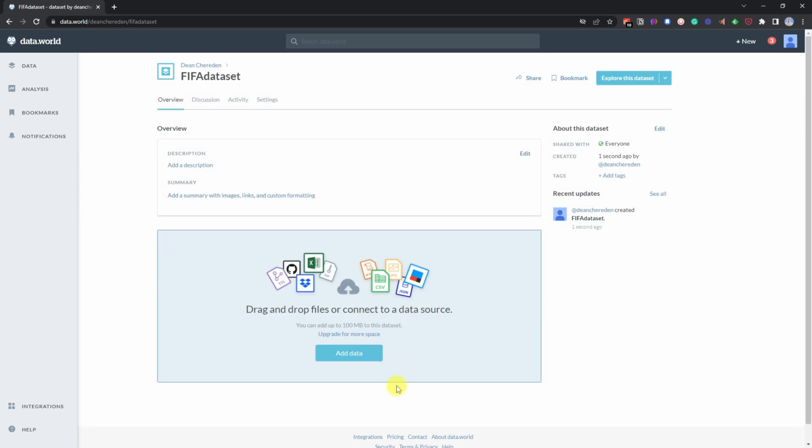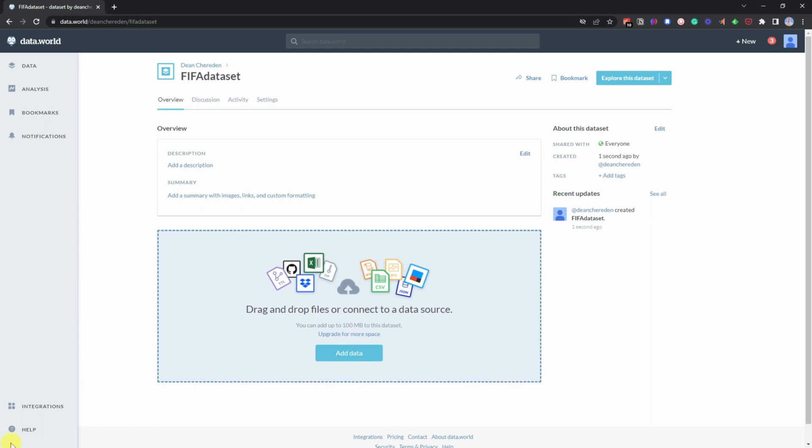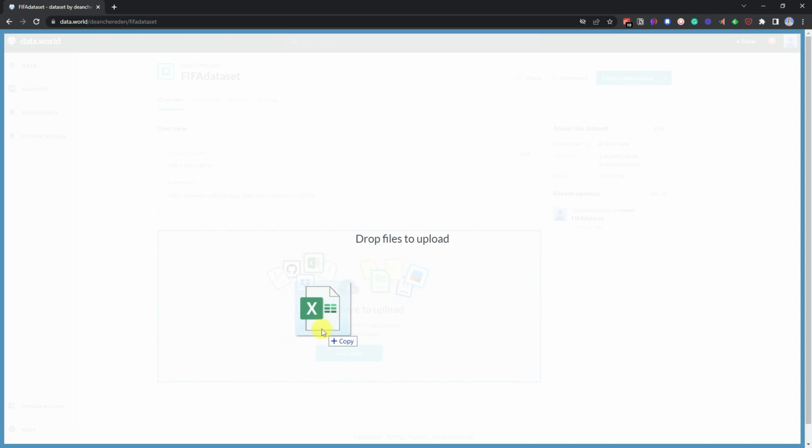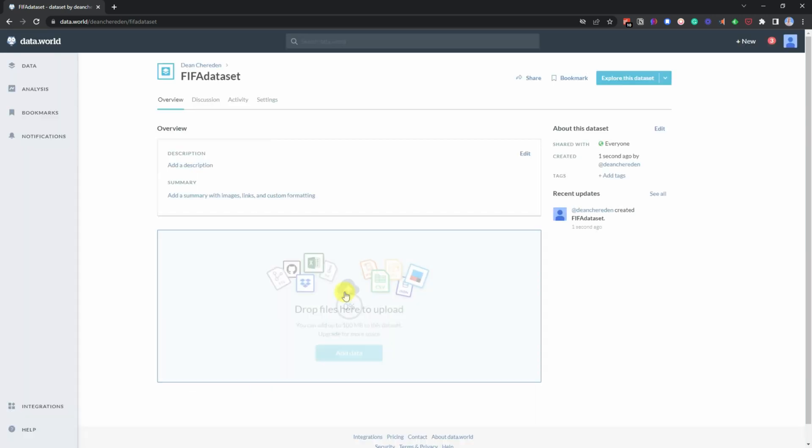And then it will give you this whole page where you can start adding in files. And in this case, you can literally just drag and drop a file. So all I'm going to do is pick up this Excel file here, which is just a normal Excel file, not CSV, and then I can just drop that in.